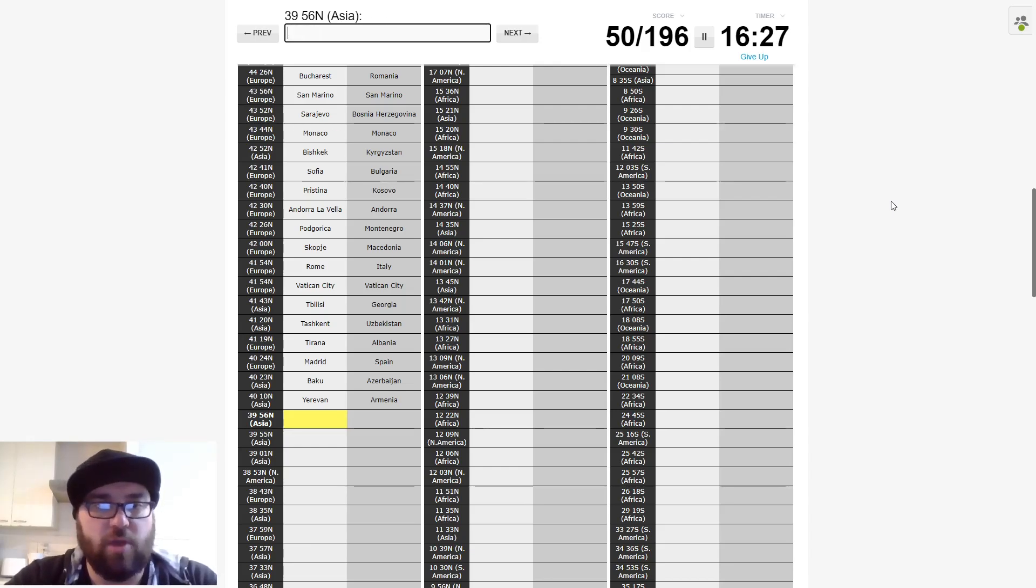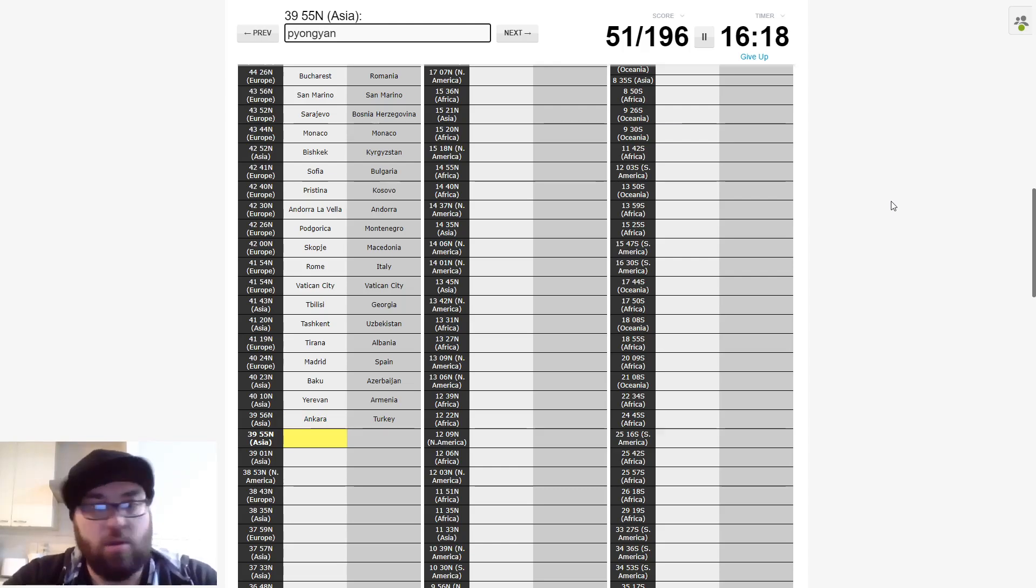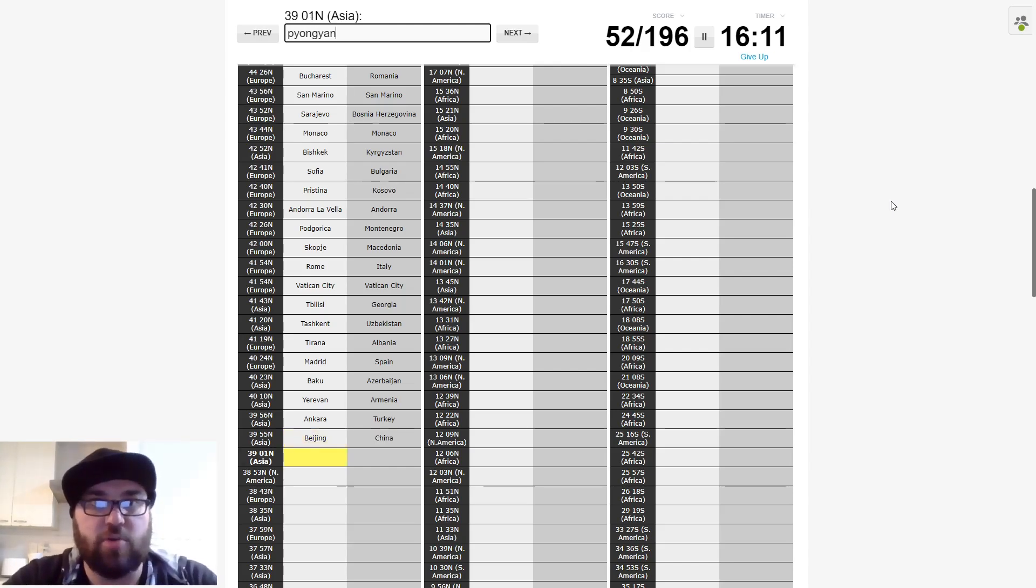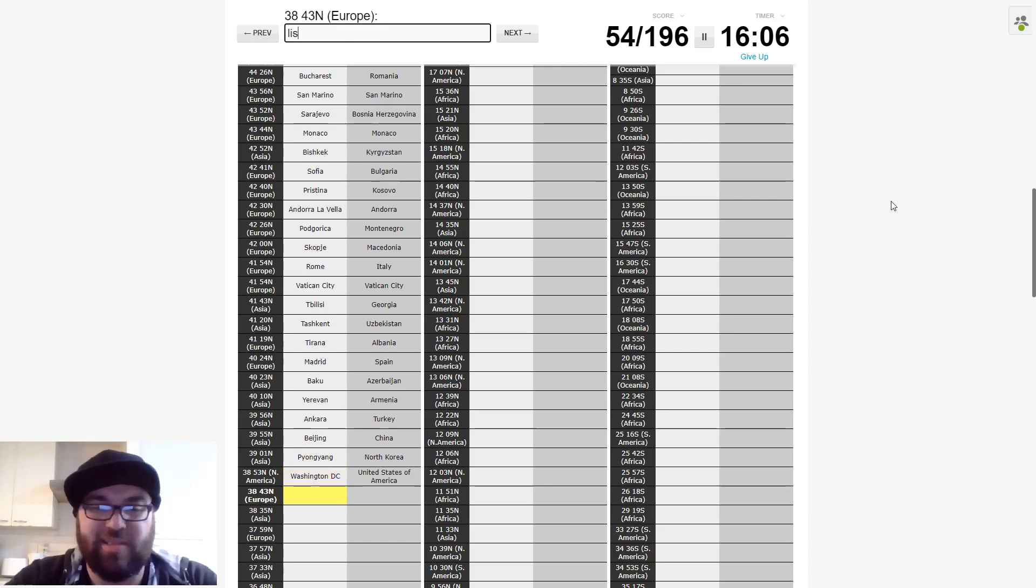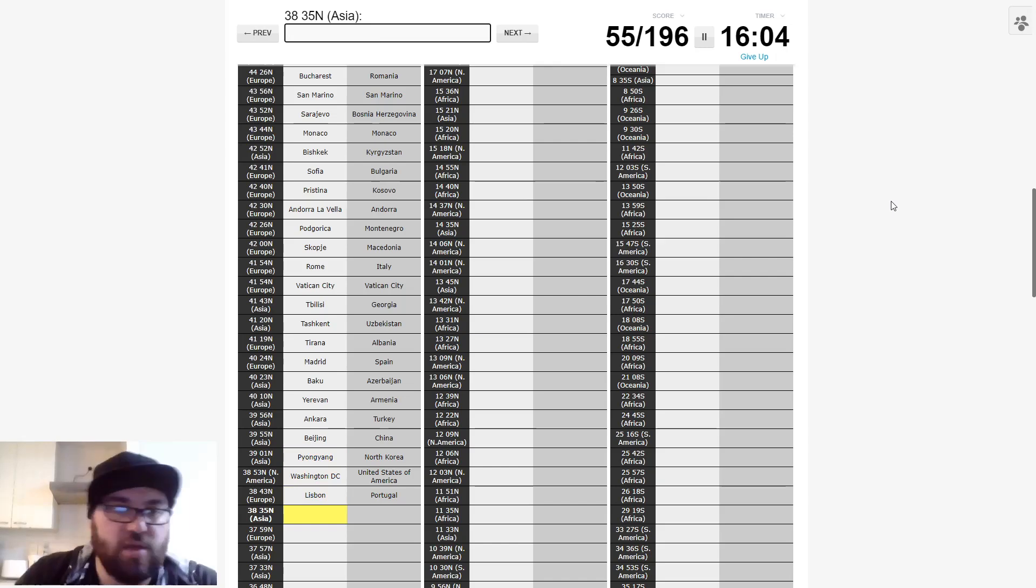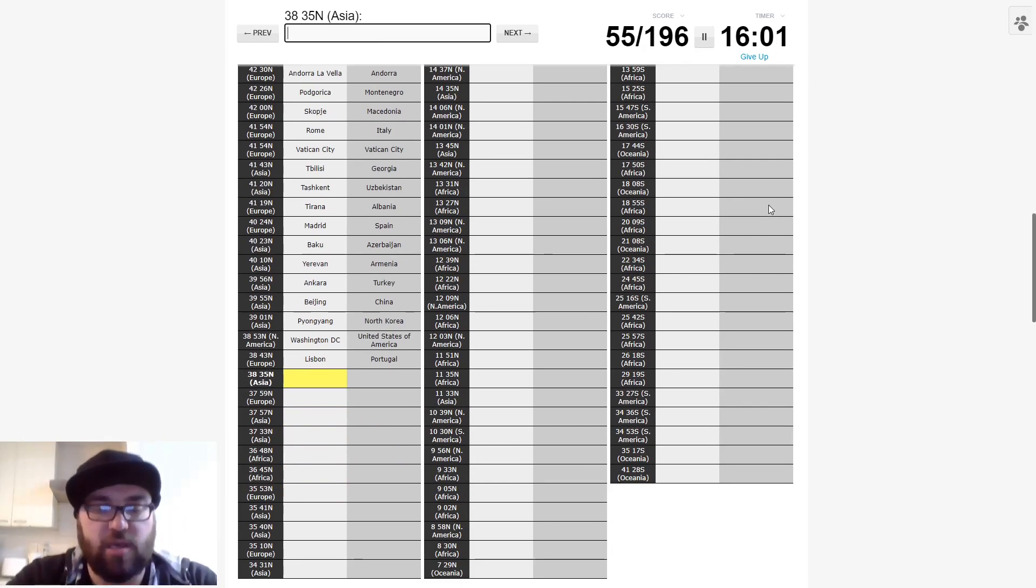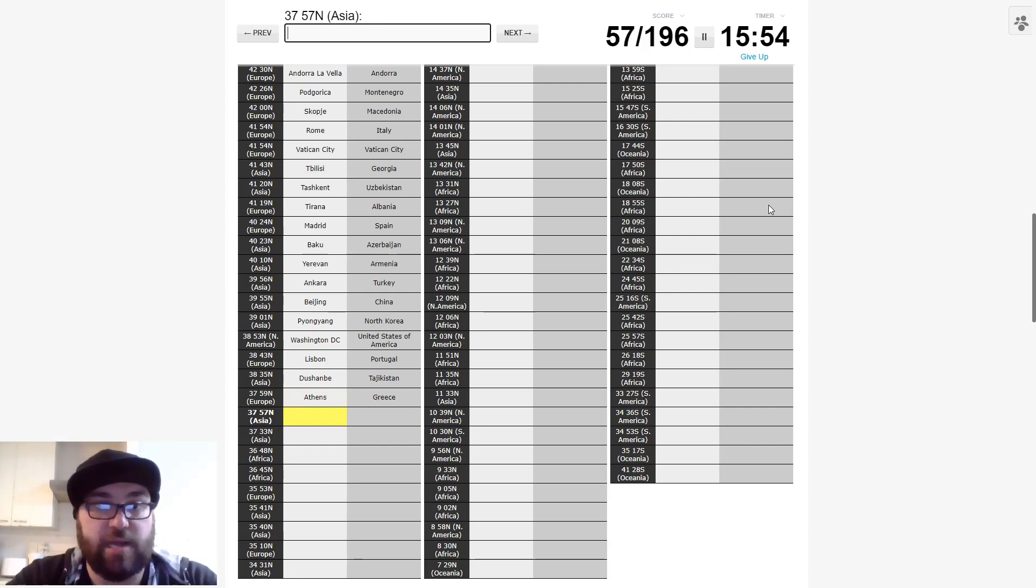And then this is Rome and the Vatican City because they are essentially the same city. Back to Asia. Will this be, now this I think is a bit tricky because I think it's Tbilisi. And I think we go to, is it Pyongyang next? No. Beijing. No. It must be one of the Stan countries, which will be Tashkent. Great.